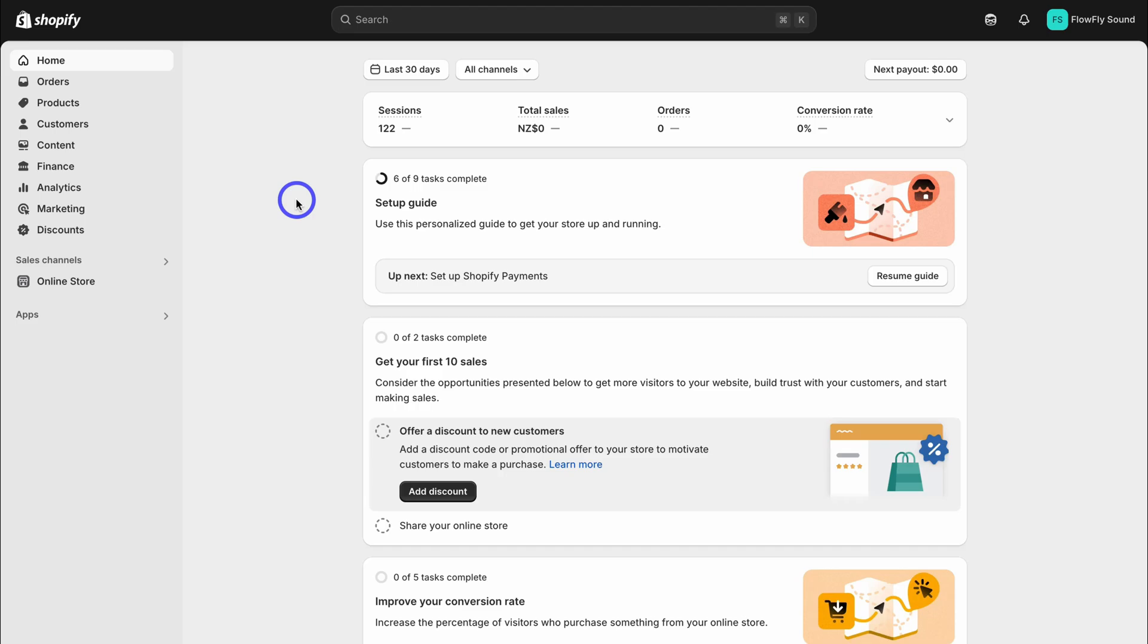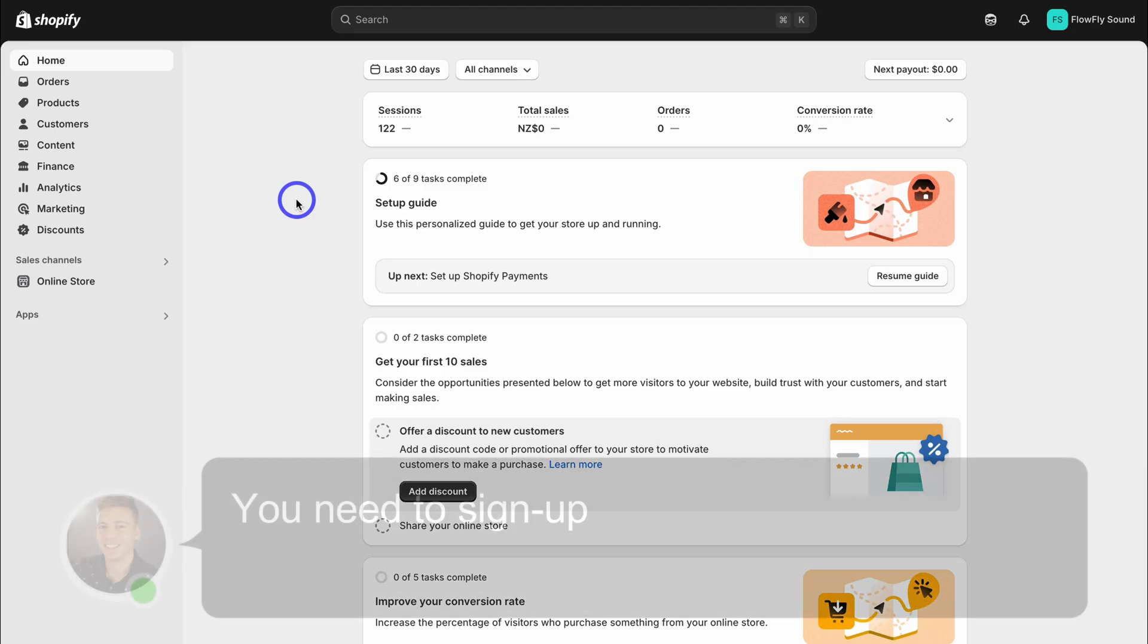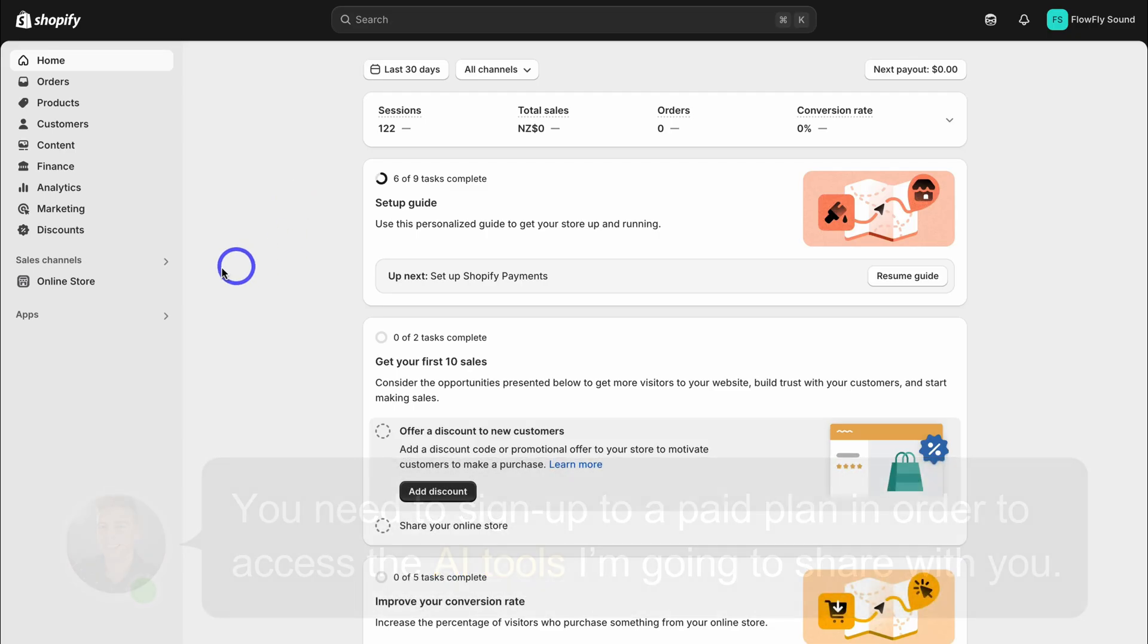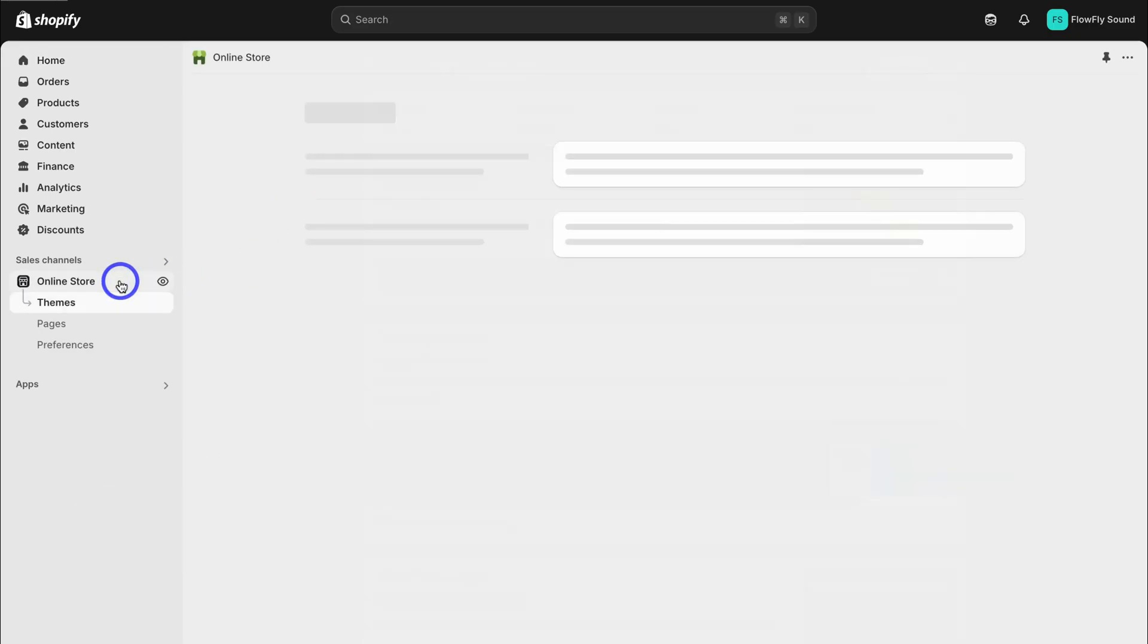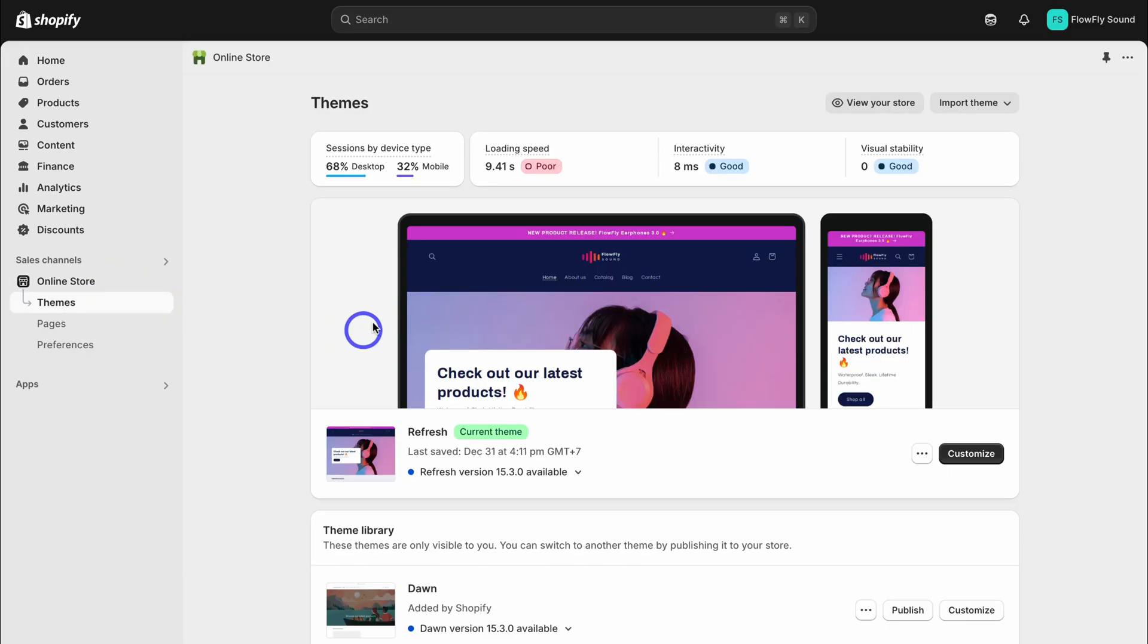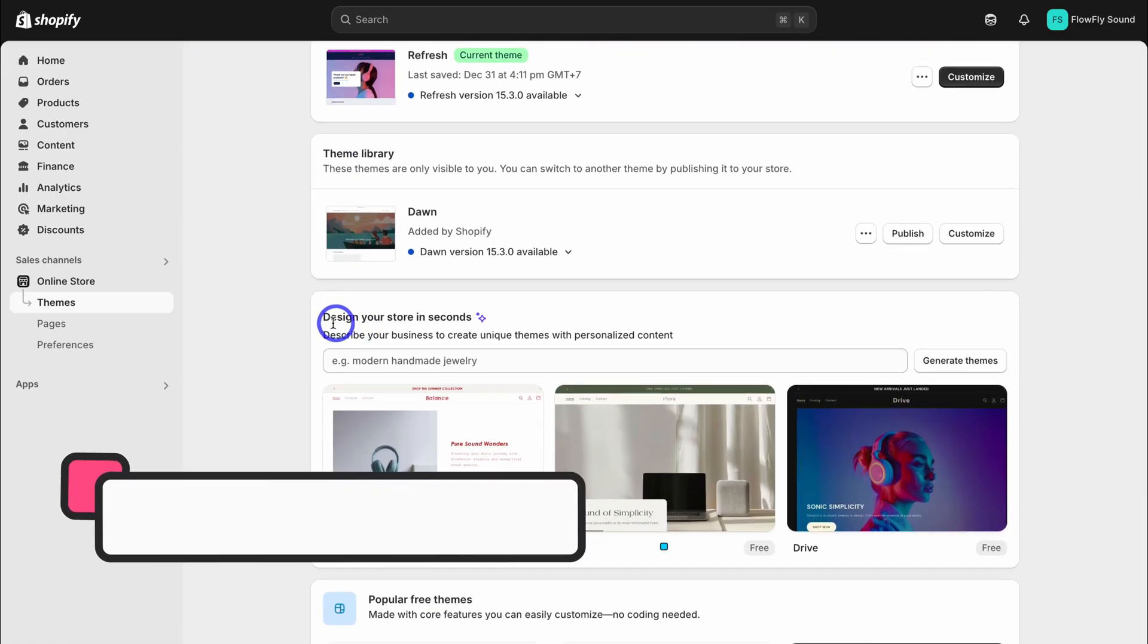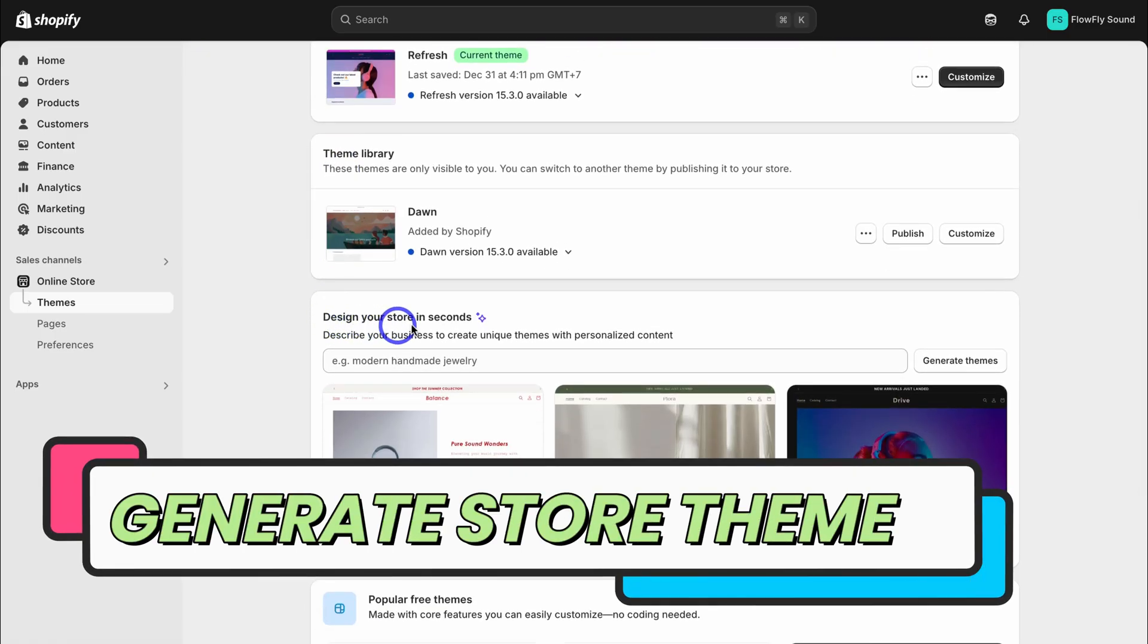When you first arrive inside Shopify, you'll see the option to select a paid plan. I suggest you do that now to take advantage of the free trial and you'll get access to the one dollar per month for three month promo. Let's jump straight into our online store and you'll see a current theme here. It will look slightly different to mine.